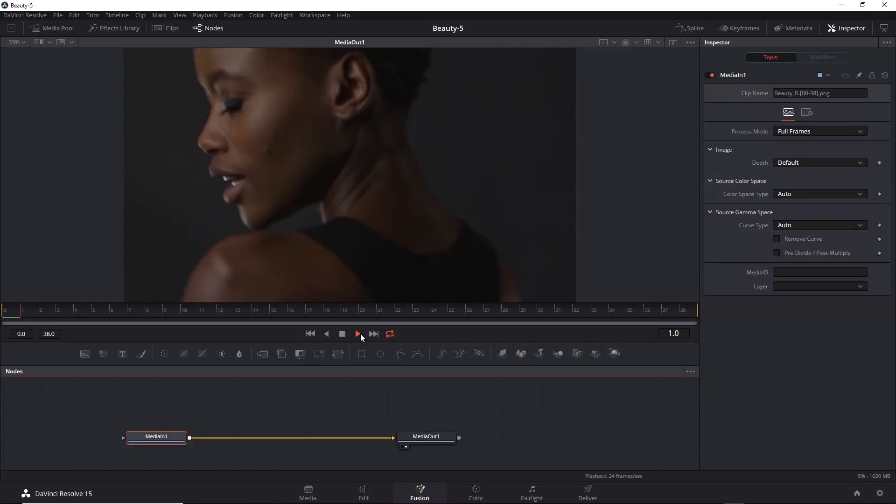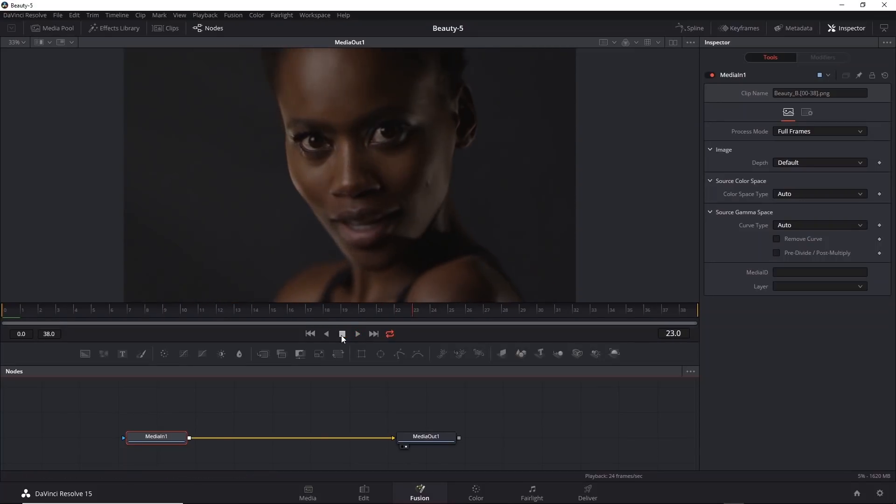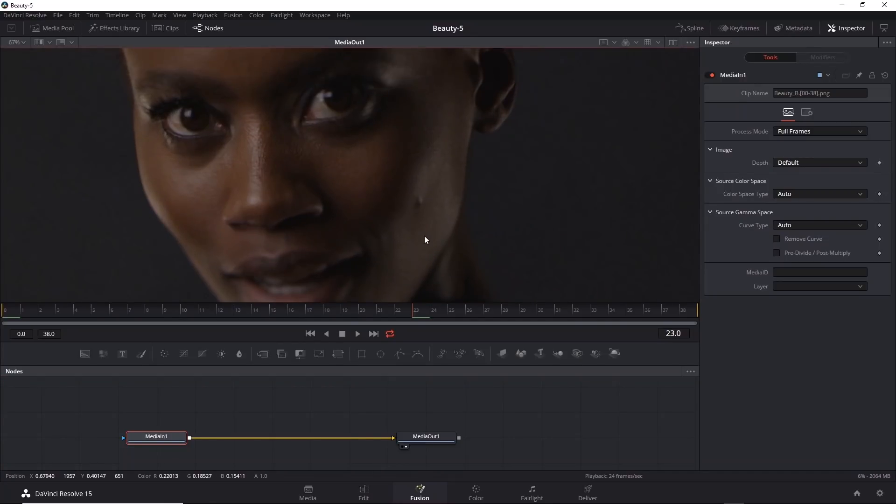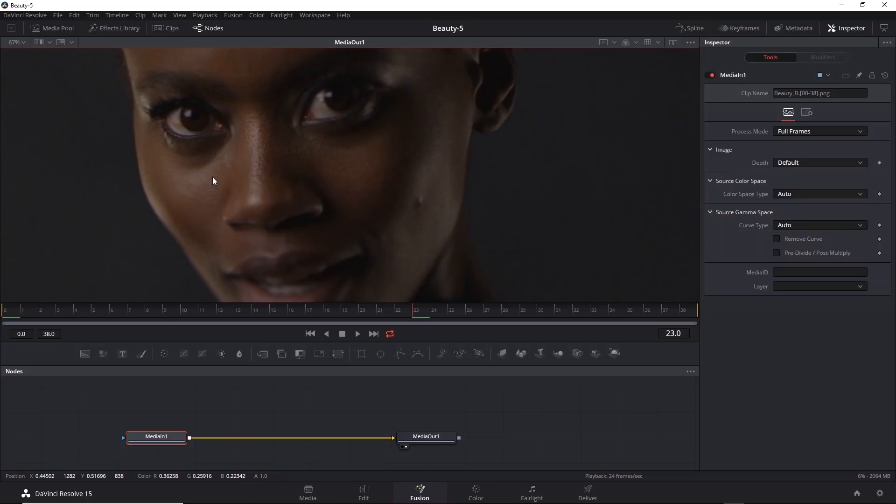So what type of beauty fixes can we add here? Well, one thing that might be nice is removing the blemish on her cheek. We do that by applying the paint fix. We can also reduce the intensity of her pores on her skin by using frequency separation. Let's start with the paint fix.